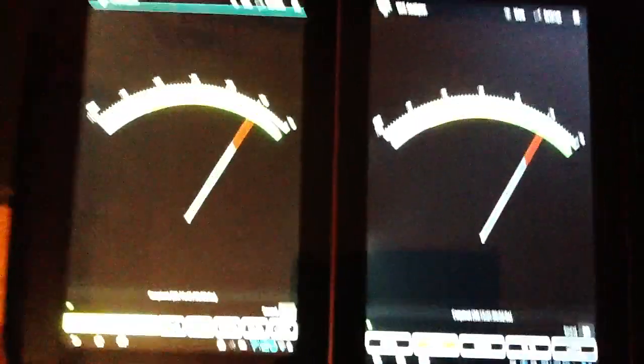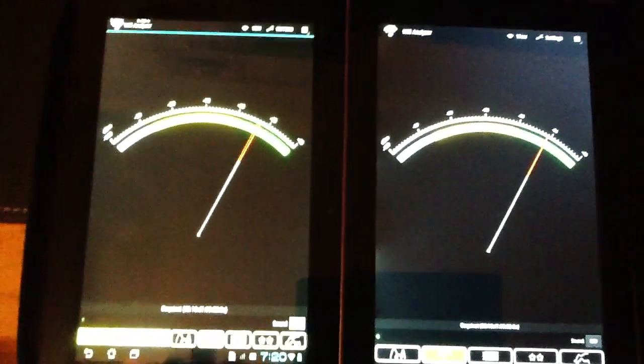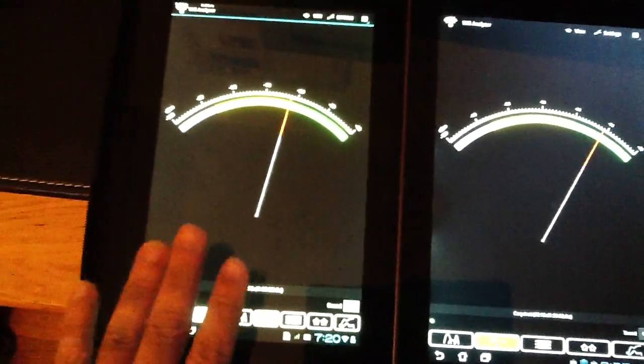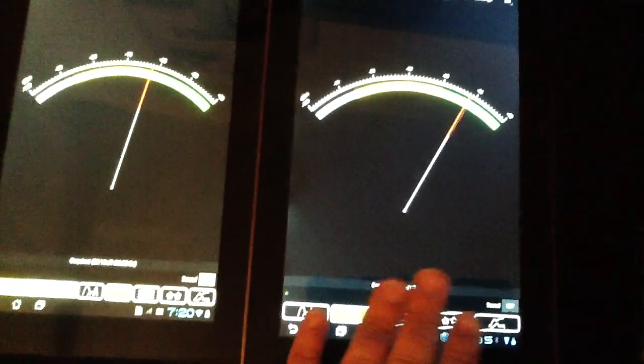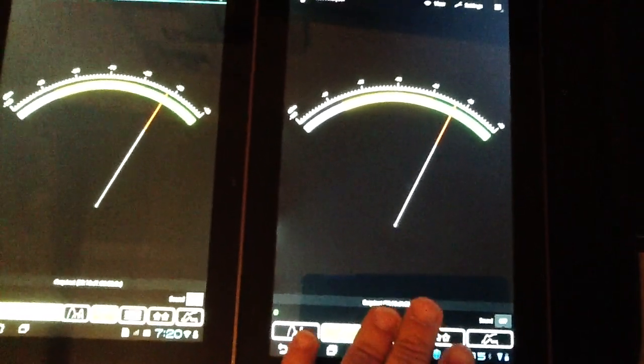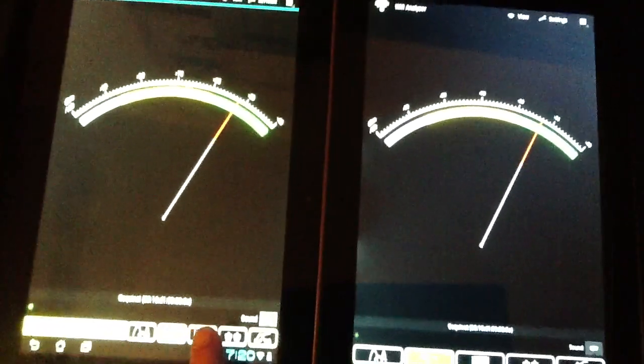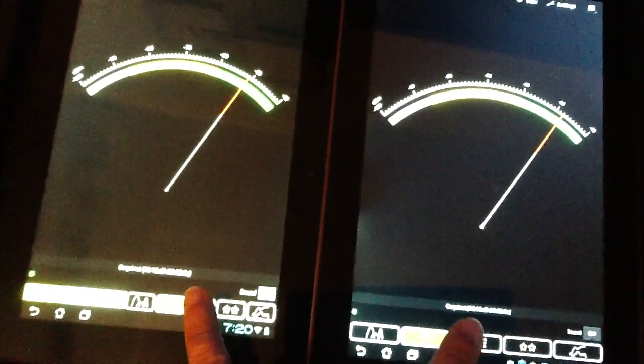So what I have in front of me are the ASUS Transformer Prime, new, and the ASUS Transformer original. And they're both connected to the exact same hotspot.